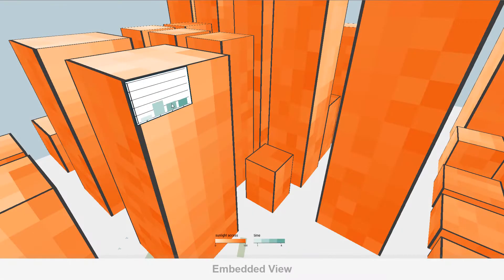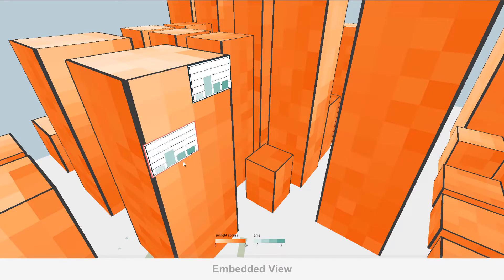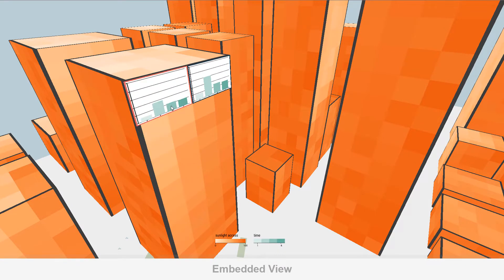Embedded view displays the temporal attribute on a bar chart that is embedded in the building surface. Each bar represents one timestamp.